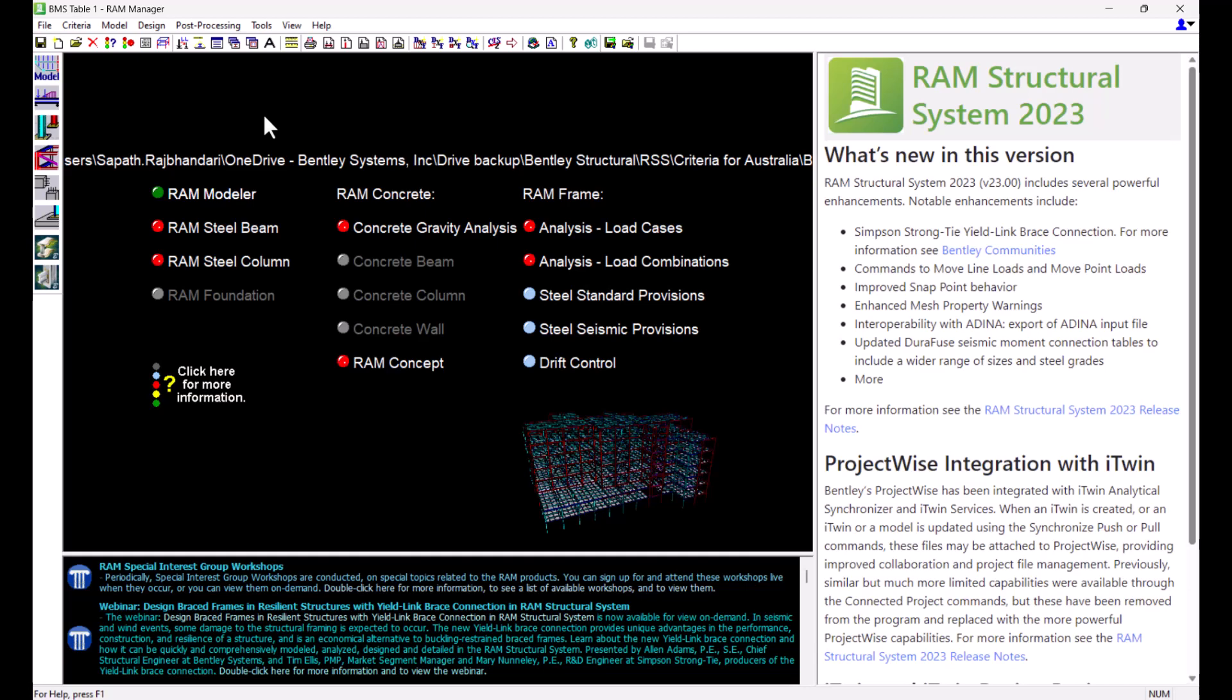Welcome to this Bentley Systems training video on RAM Structural System. In this video we are going to understand more about design steel tables. Design steel tables are the tables that are actually used by the program to indicate which sizes are to be considered in the design.